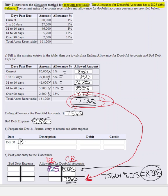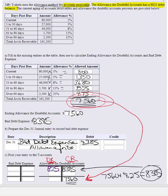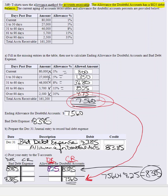Our journal entry will be to debit bad debt expense — writing off the expense in the same period — for $8,385, and then credit the allowance account for $8,385, to set monies aside to pay off those uncollectible accounts as they become uncollectible in the future. The ending balance in the T-account is $8,385.